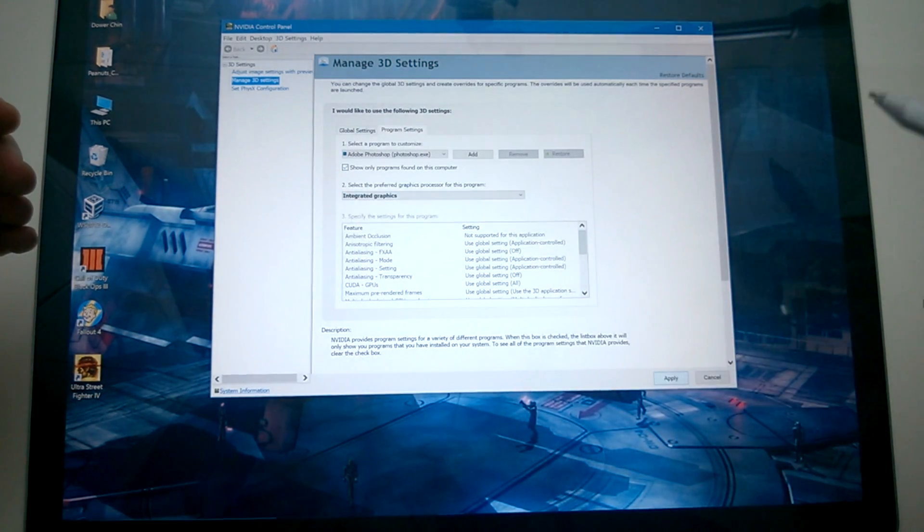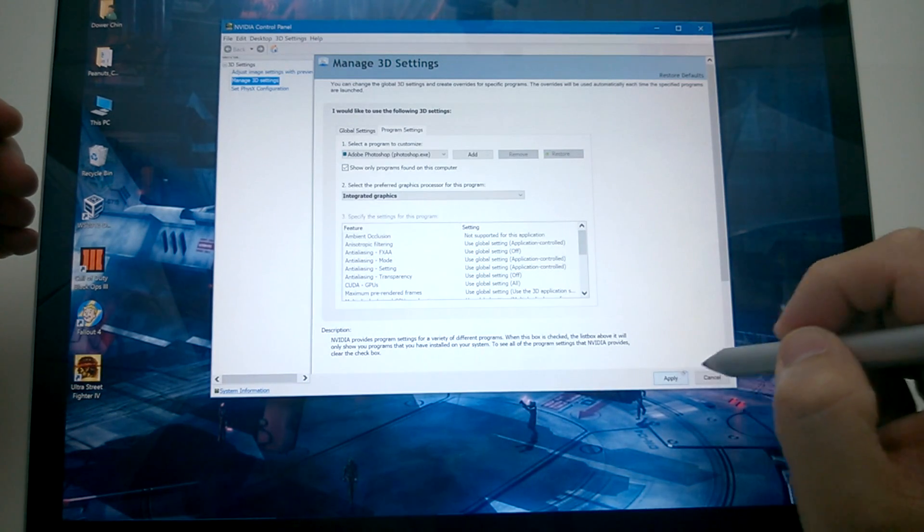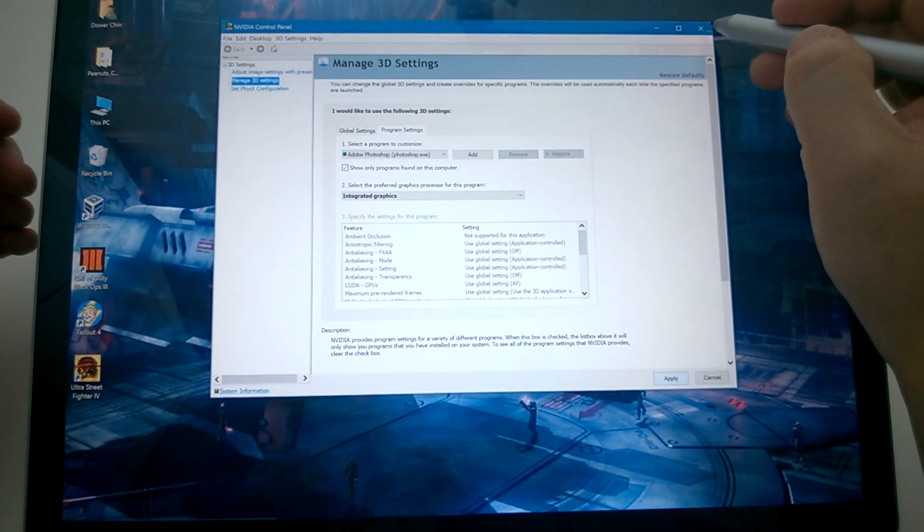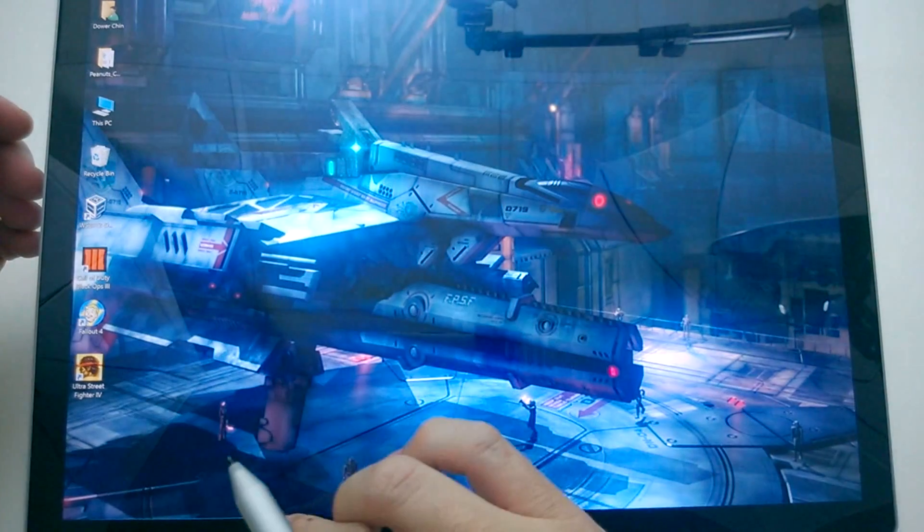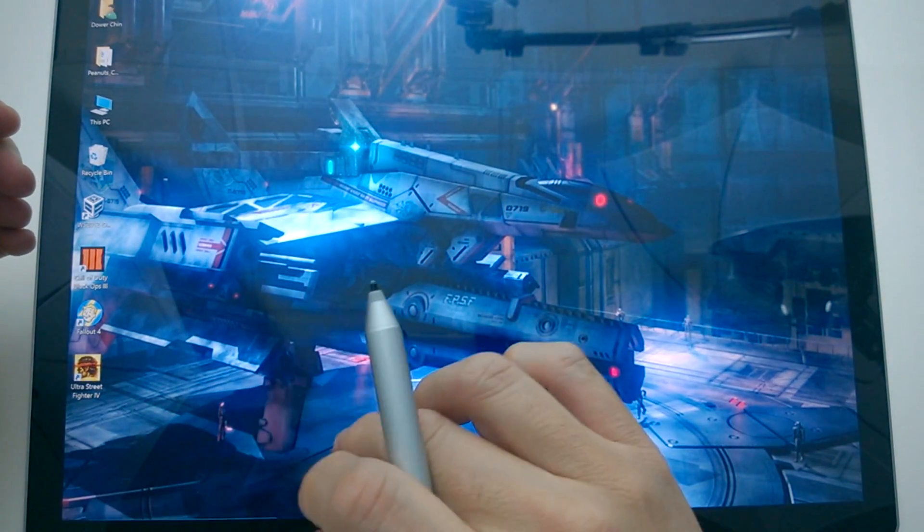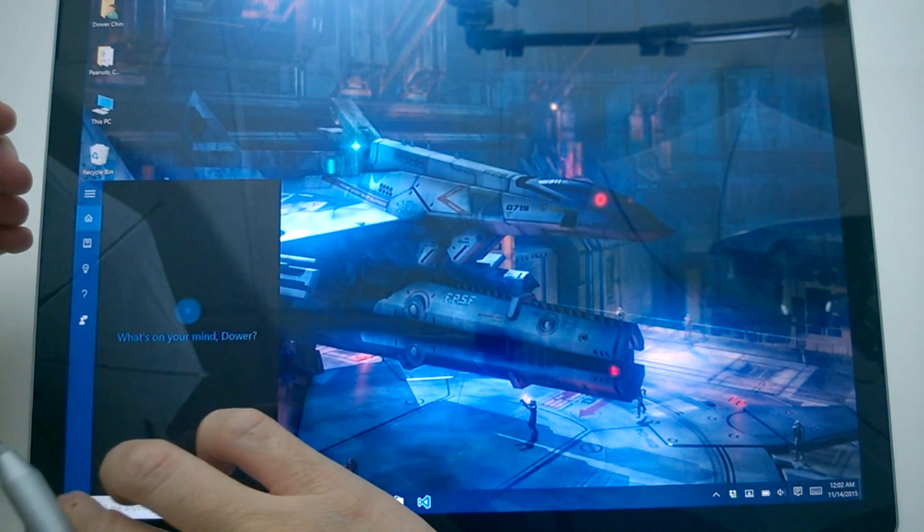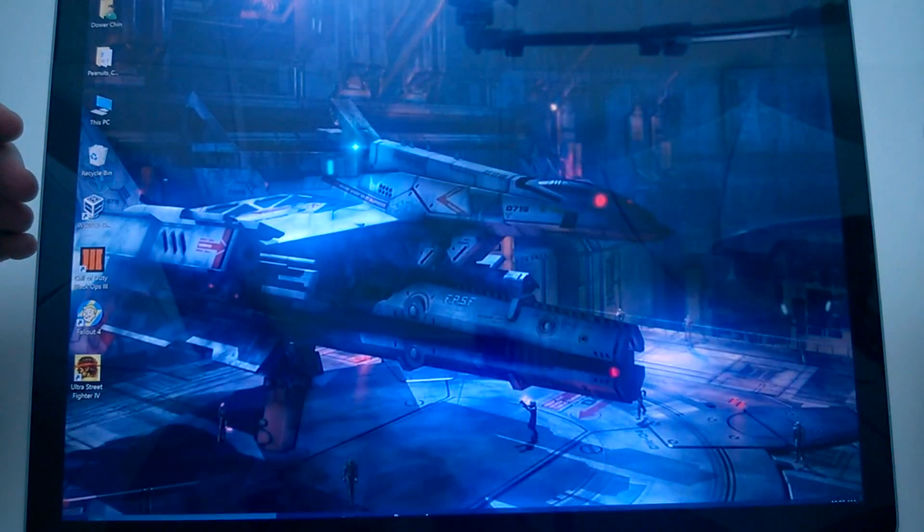I'll apply that. And once we apply that, we can close it. And now what we can do is we can then go to, let me go back to Photoshop here.